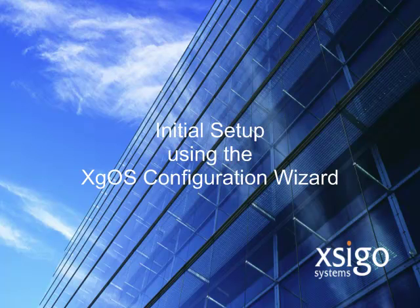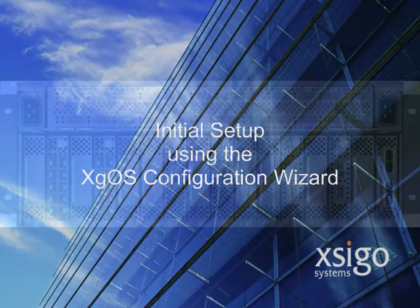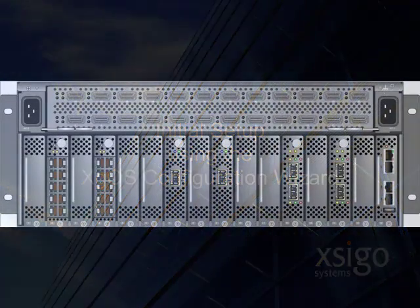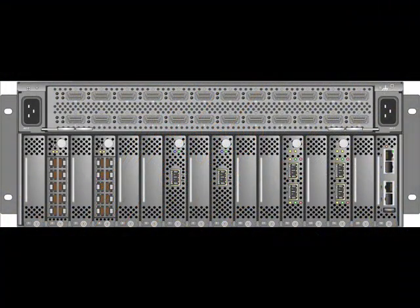For the purposes of this demonstration, it is assumed that an unconfigured SEGO IO Director has been installed in a rack using the procedures defined in the standard product documentation.